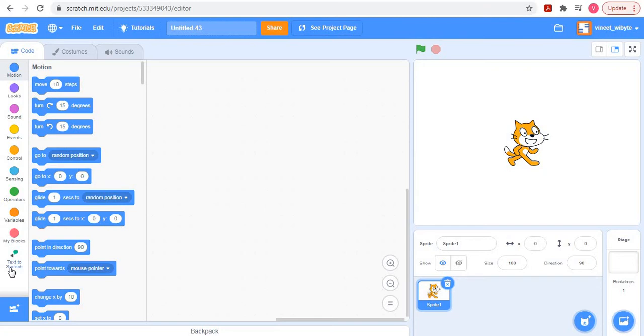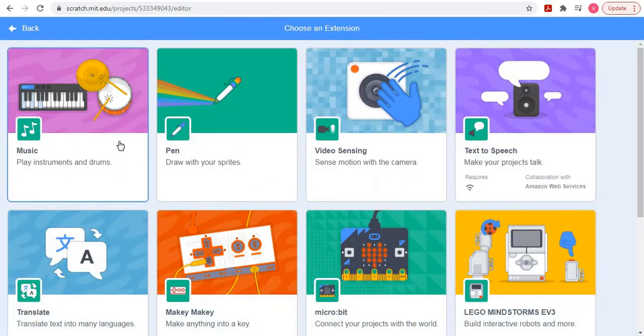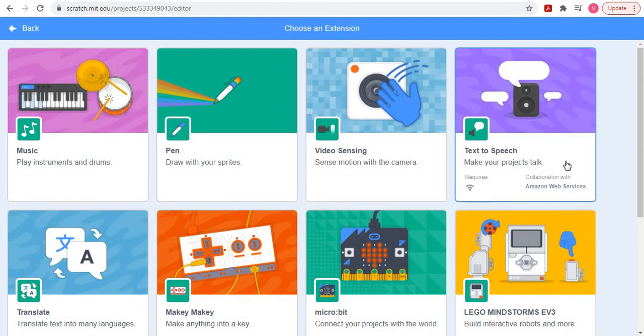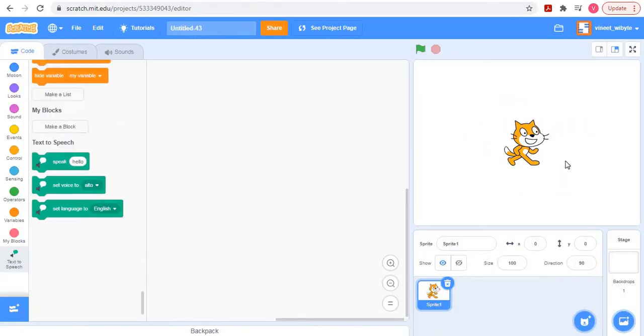To get that extension, I have already got it here, but if you have not got it, no problem. You can click on this thing on the bottom left. If I click on this, notice there will be a bunch of extensions that you can access. However, the specific extension that we are looking at for this video is this extension called text-to-speech.